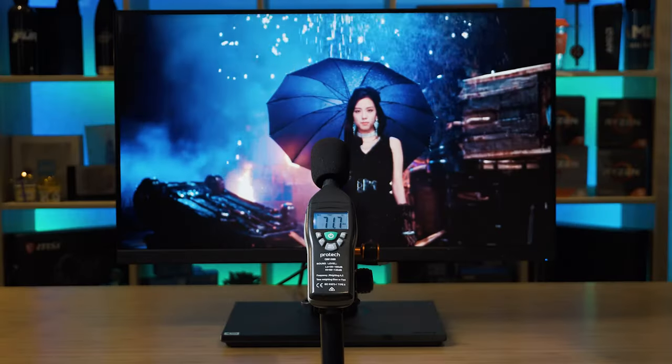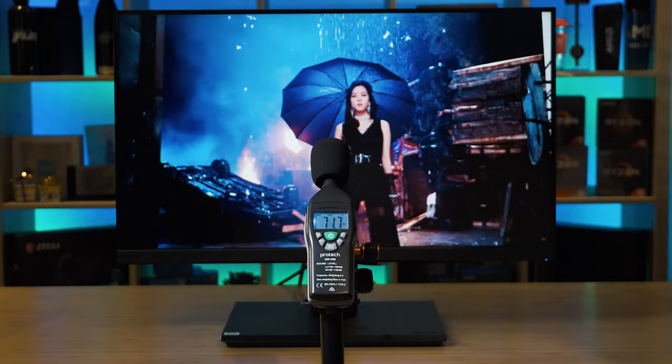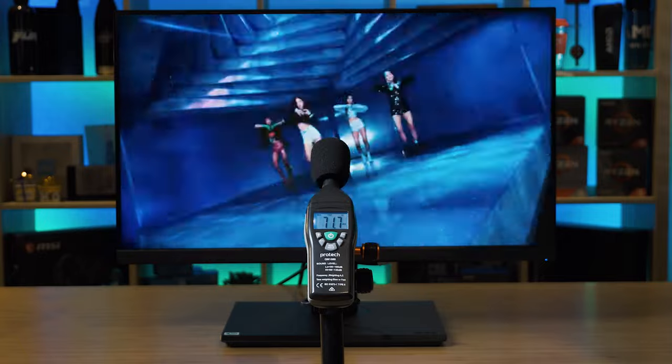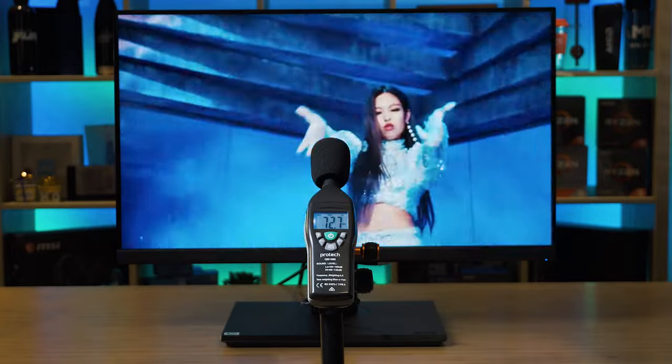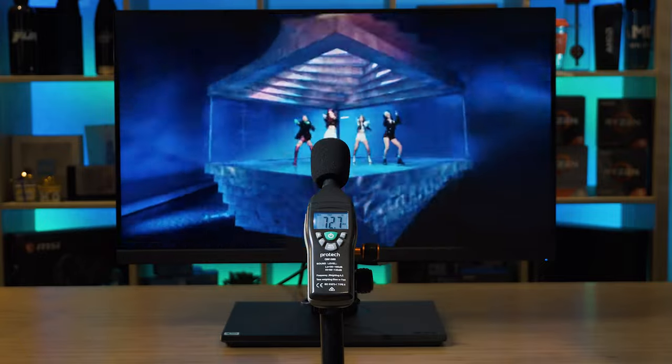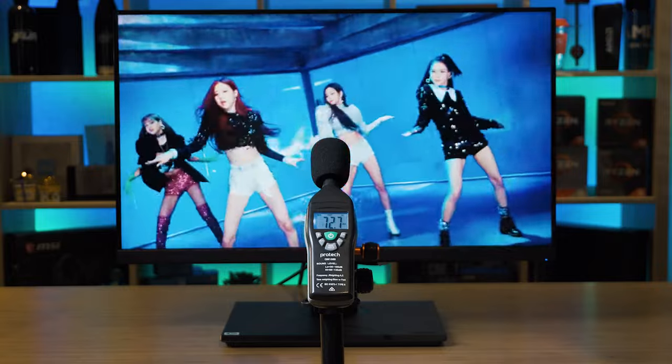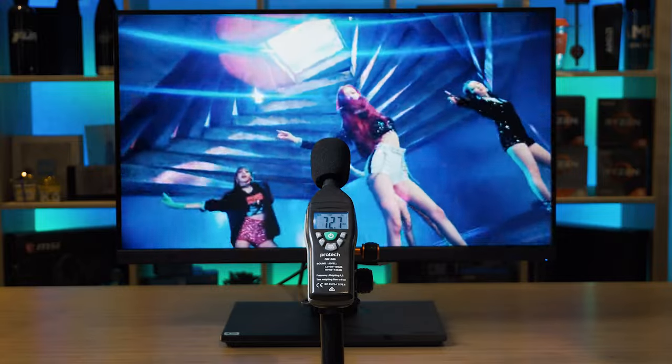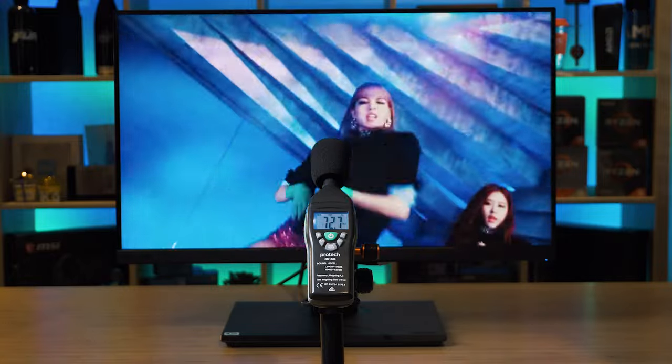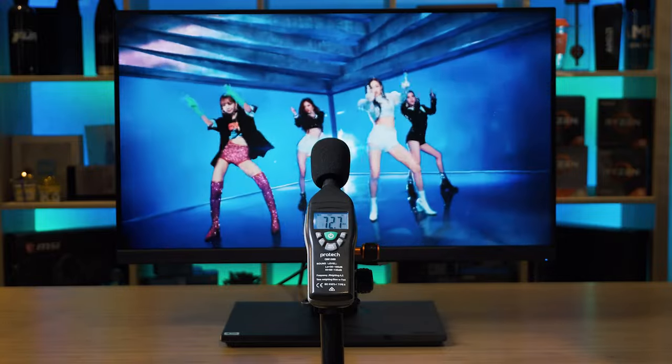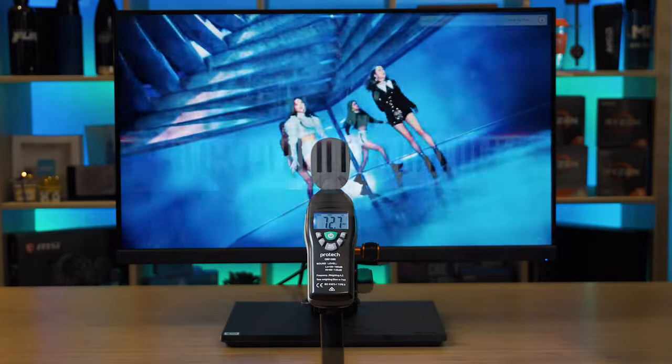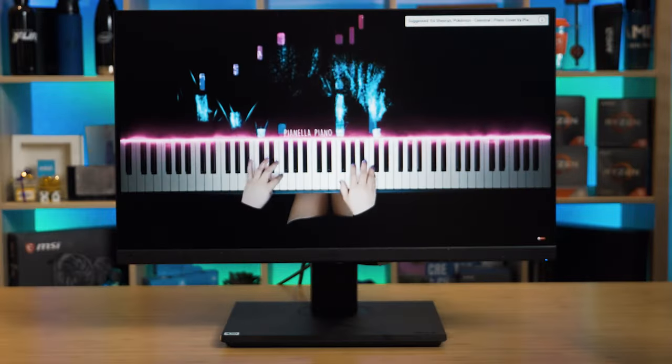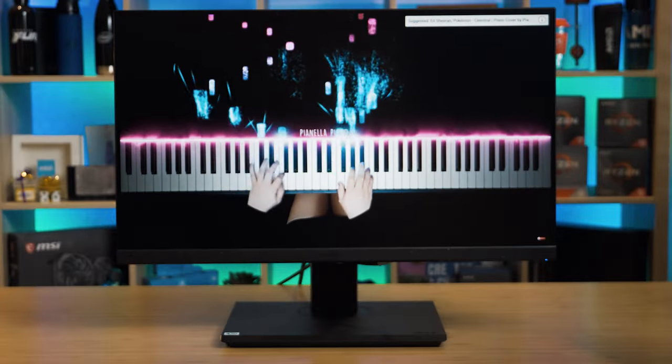There are two speakers located on the bottom on either side of the monitor. Now when I tested out the maximum volume of the speakers, it managed to measure at a peak of 72.7 decibels. These aren't really loud speakers, but at least it does have some sort of speakers.